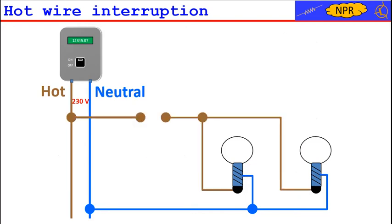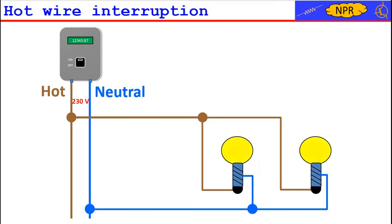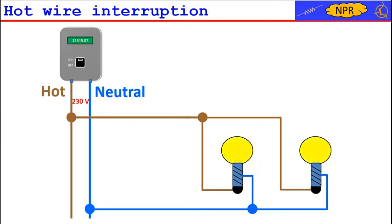Instead of disconnecting them we can decide to interrupt one of the two wires. If we do that the two lamps turn off immediately. Of course if we restore the connection the two lamps turn on again. It follows that with this interruption and restoration mechanism we are able to turn the lamps on and off.